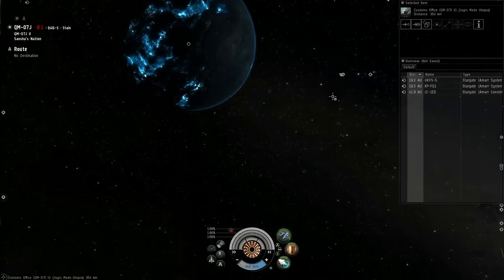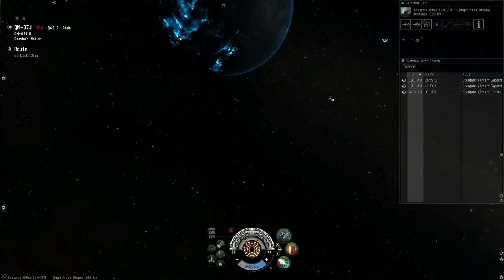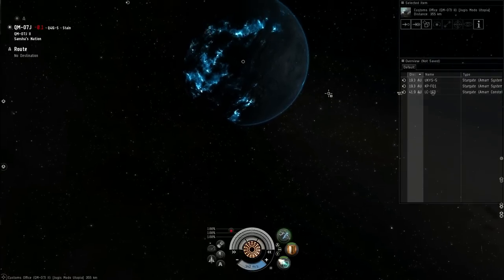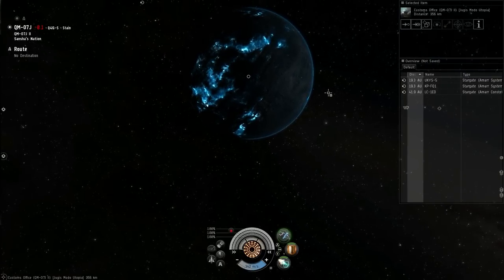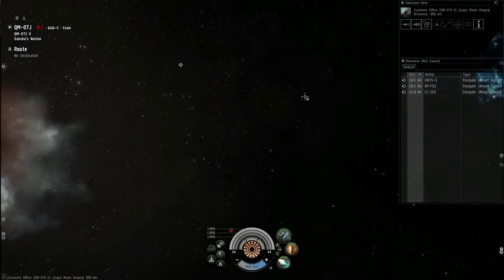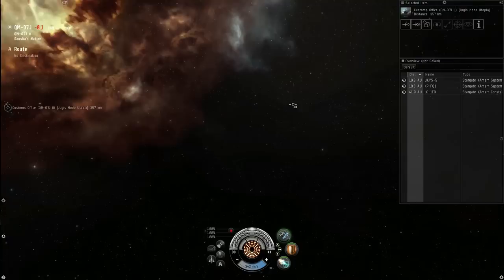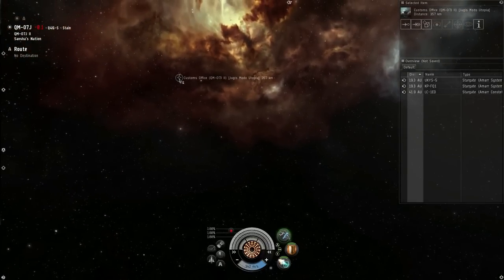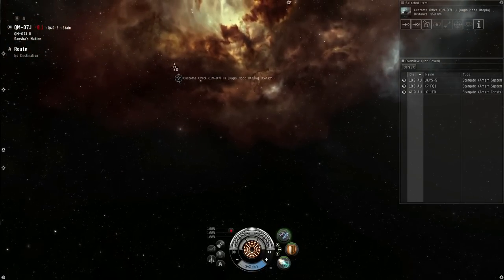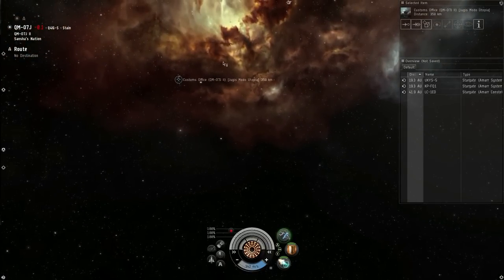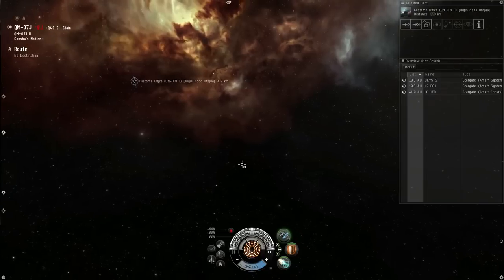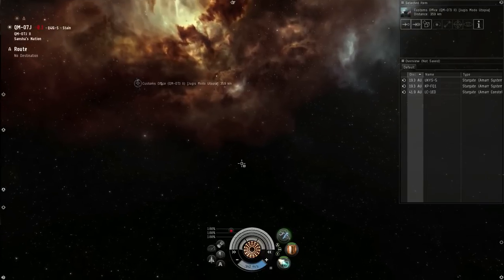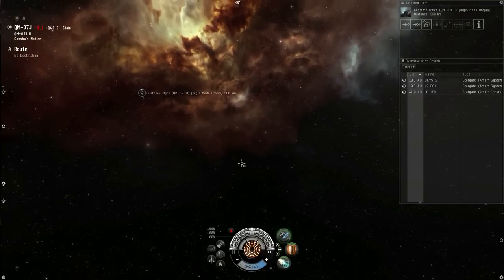With the Blockade Runners, you're basically cloaked right up until the point that you're actually interacting with the POCO, which is right down there. The POCO, Player Owned Customs Office, that's how you get your commodities off the planet and to the planet if you're transferring them.